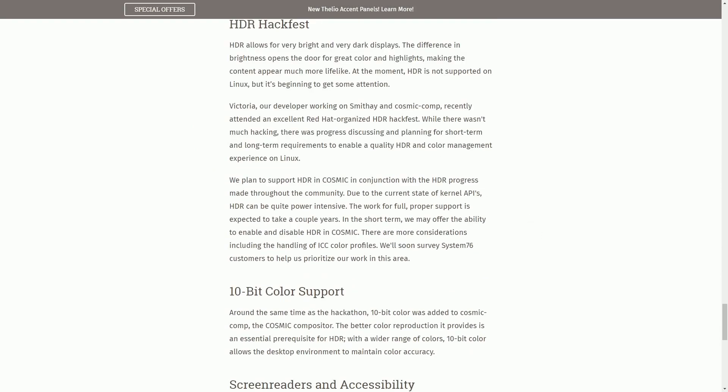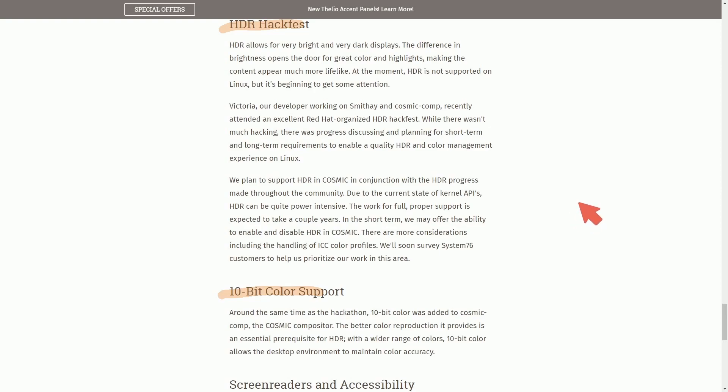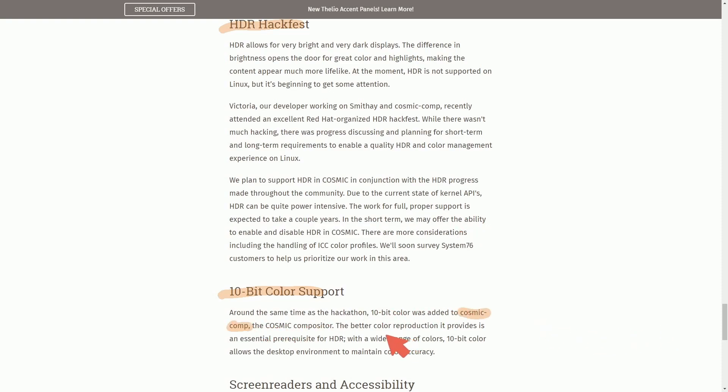A few other things include the HDR HackFest and the 10-bit color support. In these, System76 participated in the HDR HackFest organized by Red Hat to discuss a plan for adding in HDR support into Linux, but it's going to take a while to get that support in. Just a summary there. And then as far as 10-bit color, this was added to the Cosmic Compositor. That way we get better color reproduction and it provides a prerequisite for HDR.